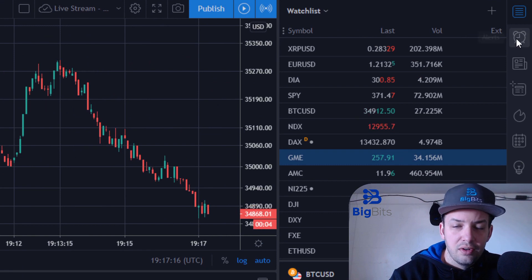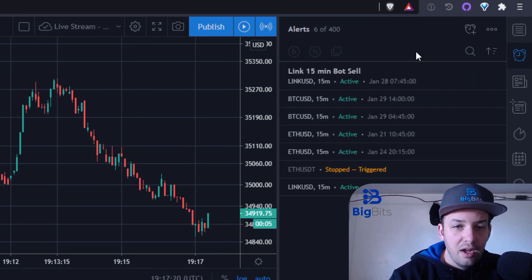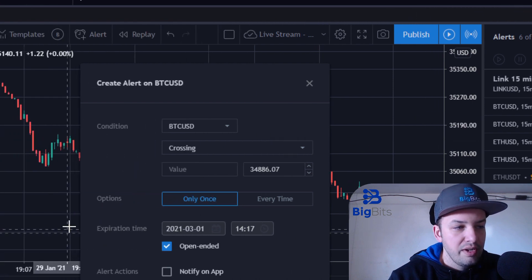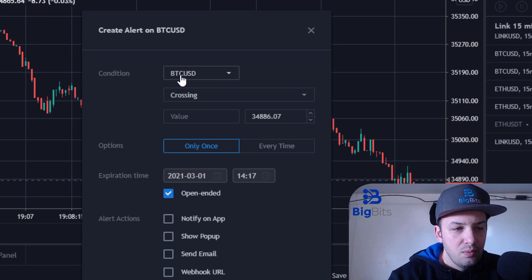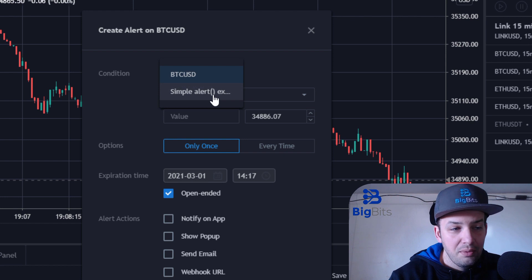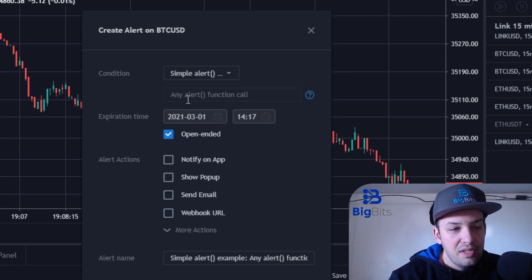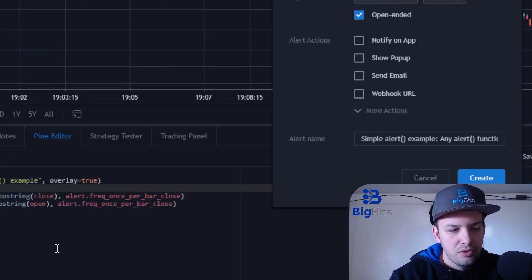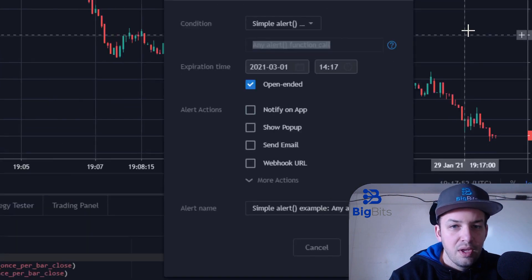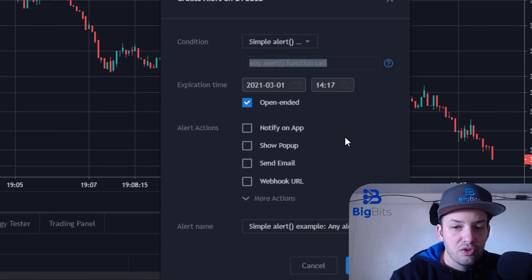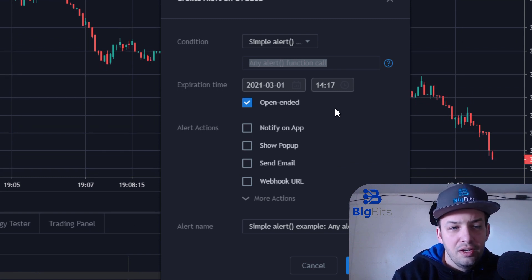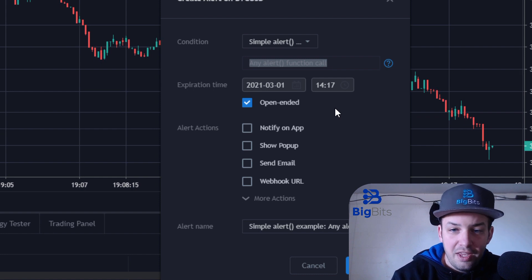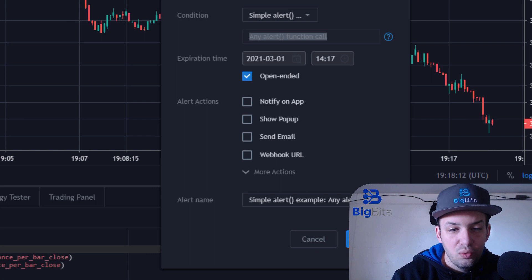Let's look at how we create an alert. Over here is our Alerts tab on the navigation — I've already got some set up. Hit Create Alert. In our alert screen you'll see a condition dropdown; let's select our script, the Simple Alert Example. You can see we can do this based on any alert function call. We've got two alert functions in our script — a close alert and an open alert. The alert function is going to fire an alert for each of the alerts that get triggered in this particular instance of the script.